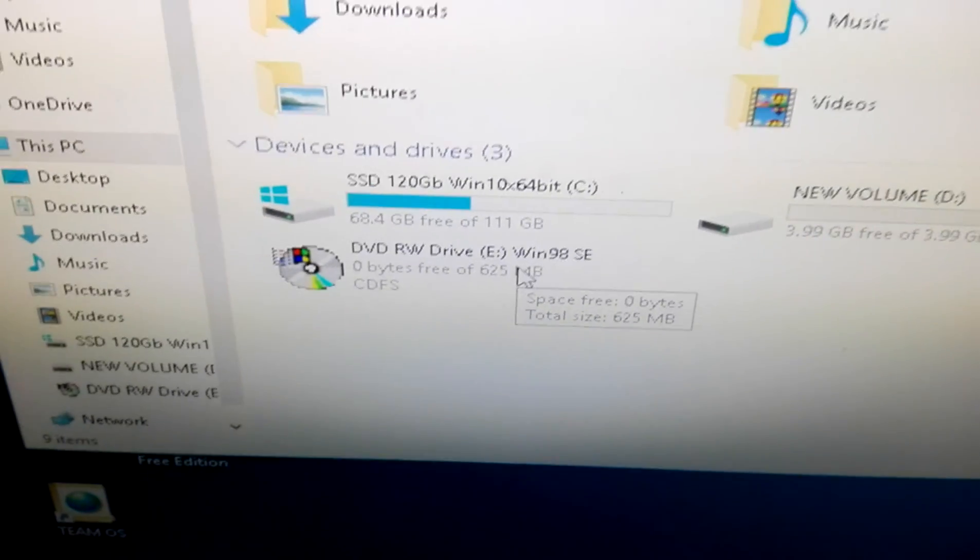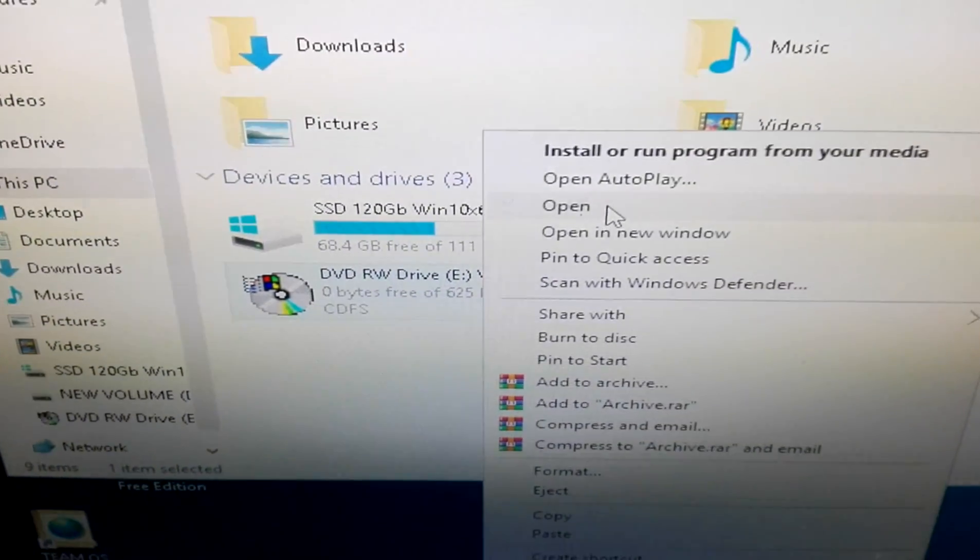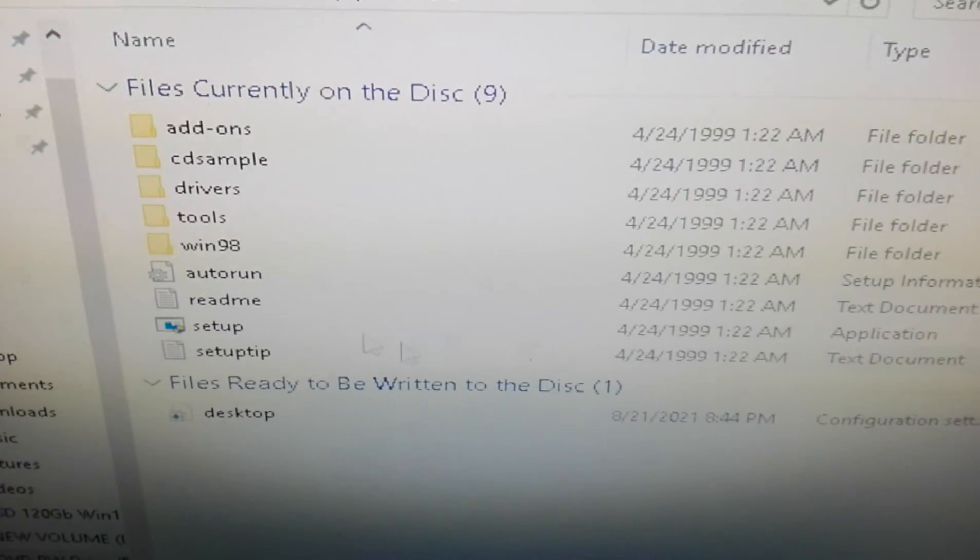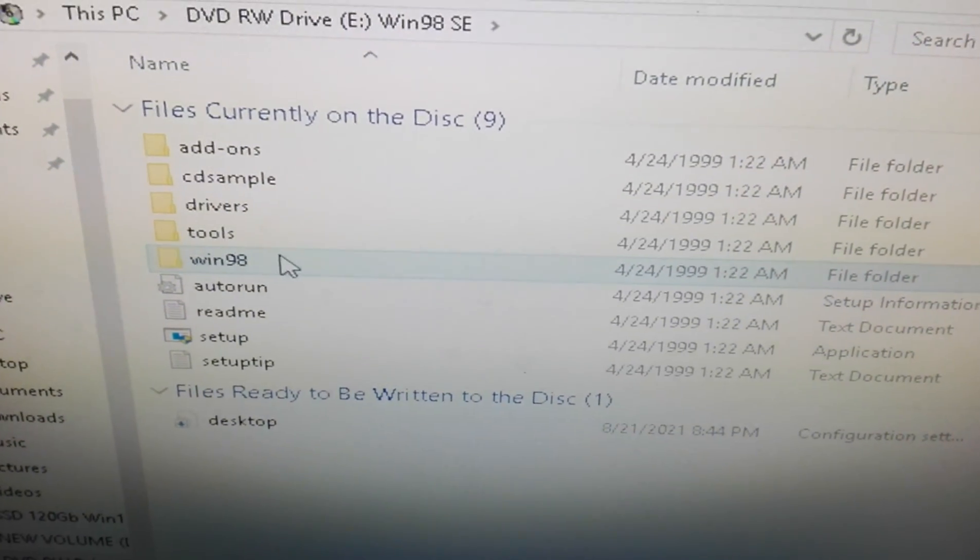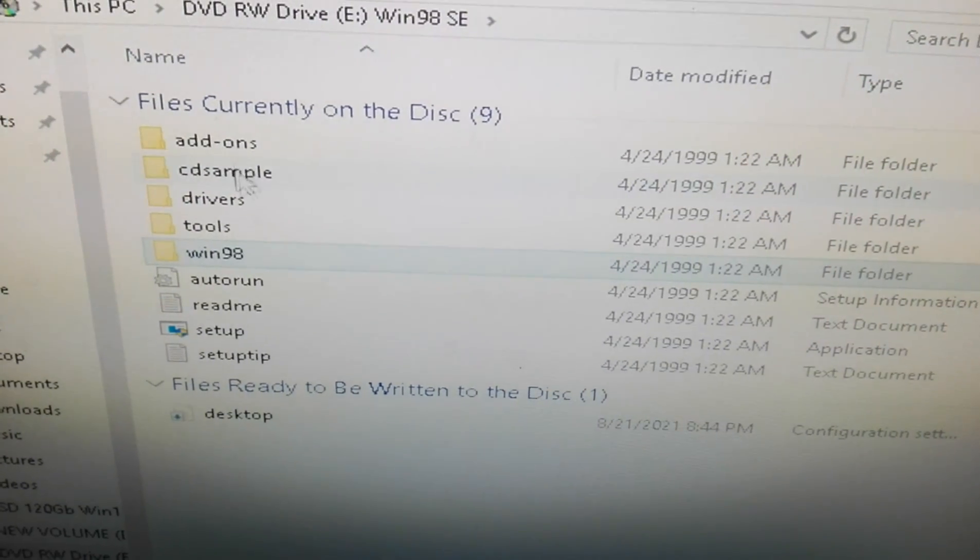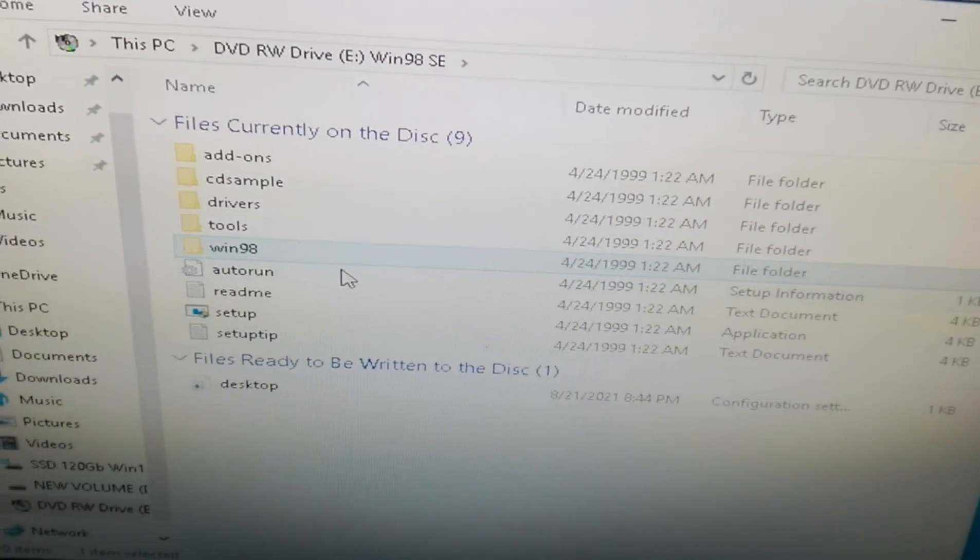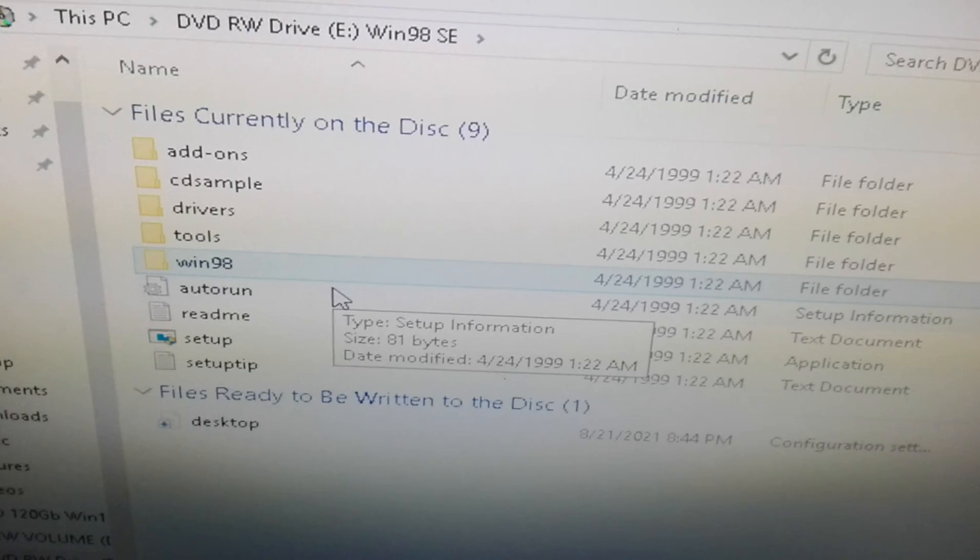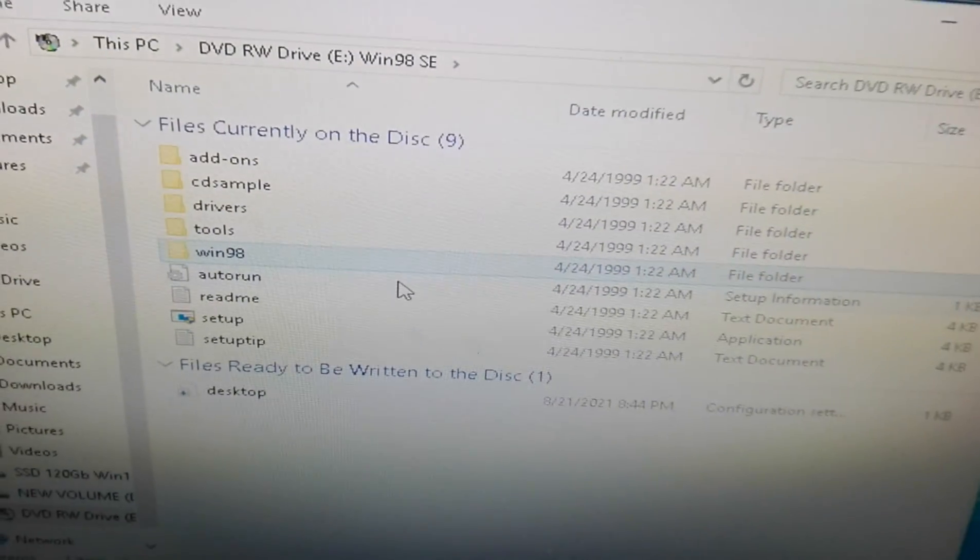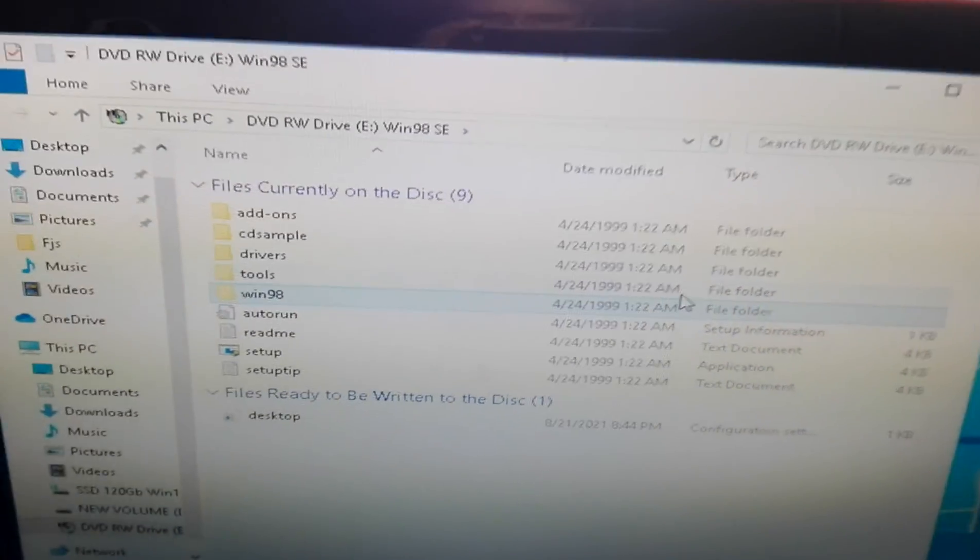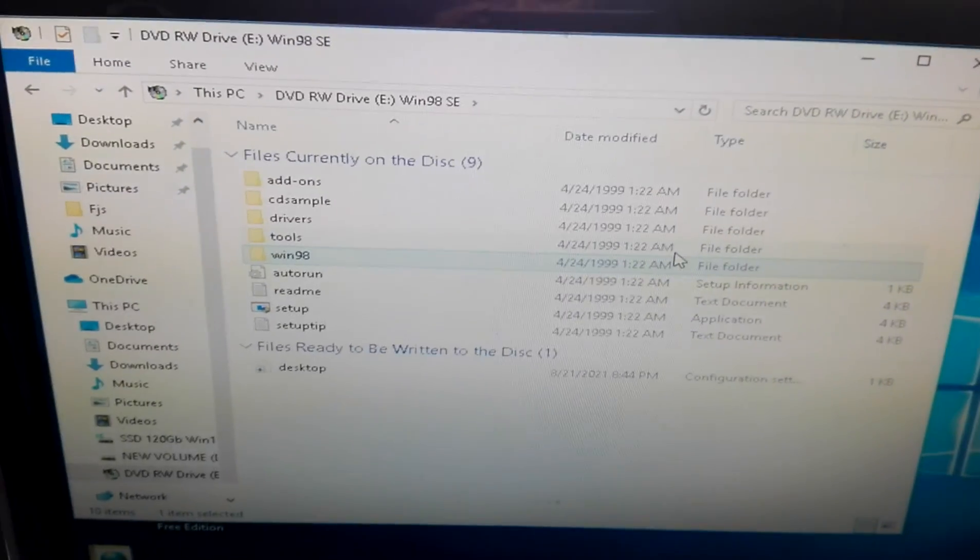We have the DVD burner that is reading the disk, and we have the Windows 98 installation kit right here with the setup and all the folders and directories containing the original Windows 98 installation files.